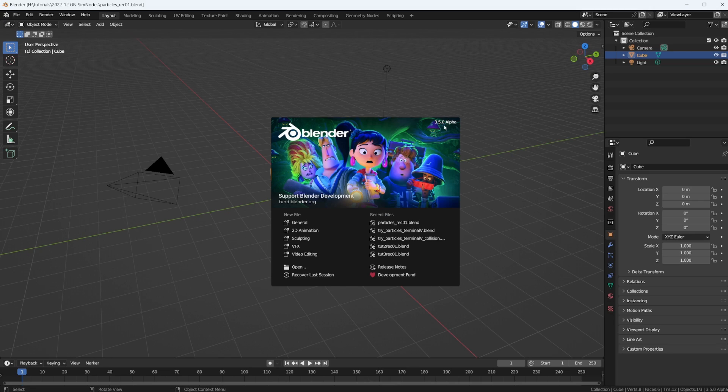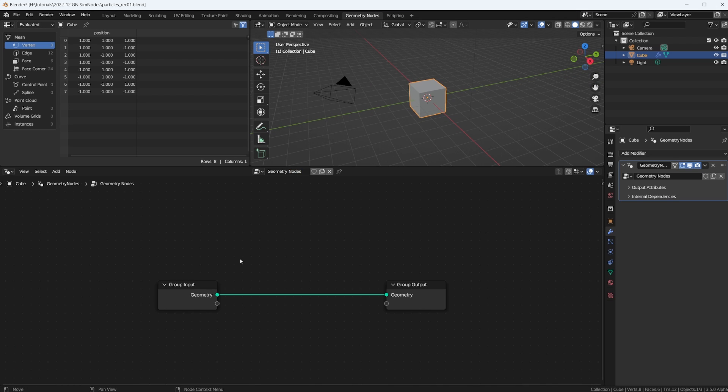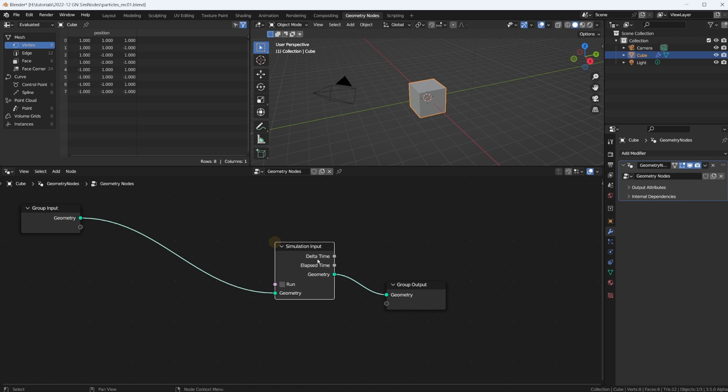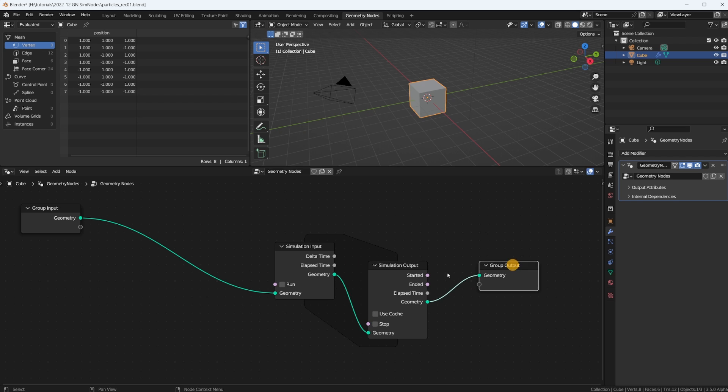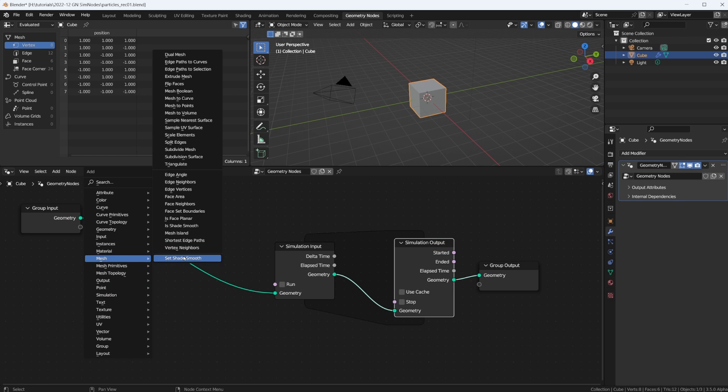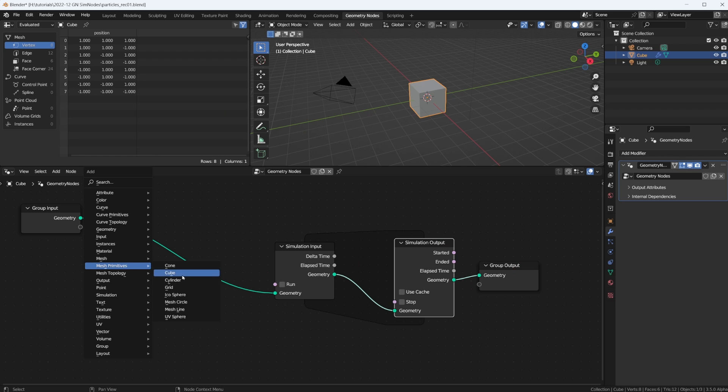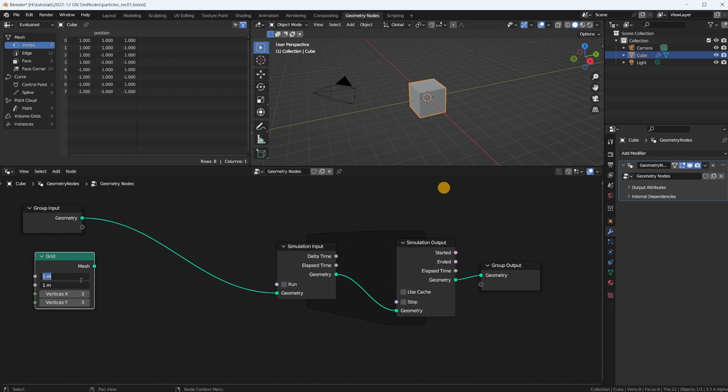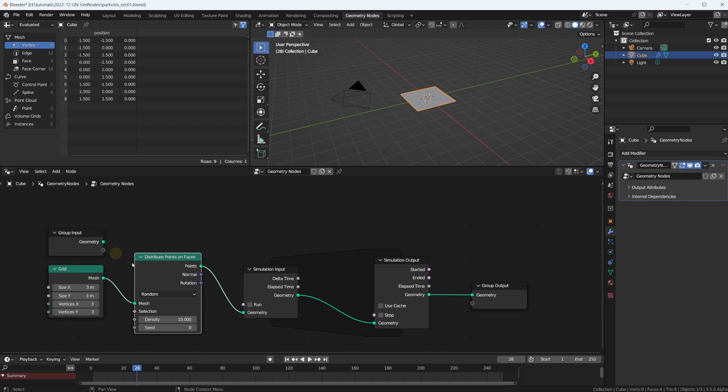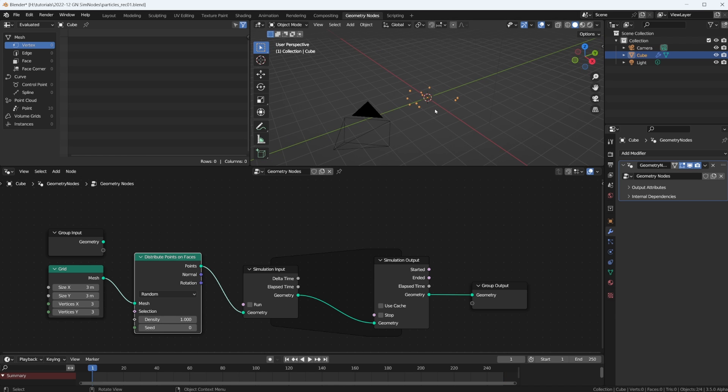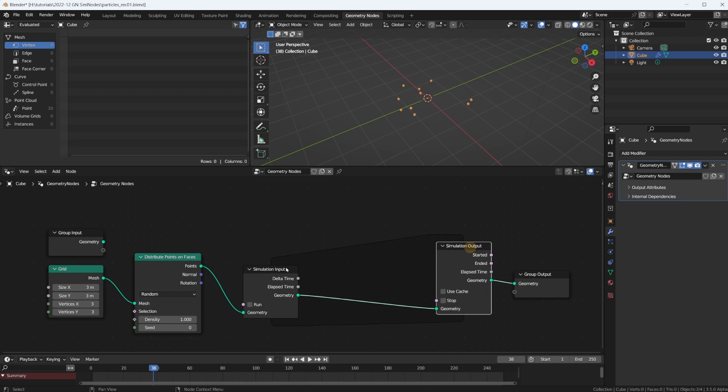Here I am back in Blender 3.5. This is the experimental build with the simulation nodes built in. So let's go right to Geometry Nodes, create a new node tree. I'm going to plug in right away our simulation input and the simulation output. And then we create a mesh primitive, a grid, because that's what's going to emit our particles. Now let's distribute some points onto the faces. So we have points, maybe turn down the density. Right, so these are the points. If I hit spacebar play, that's all we get, nothing fancy happening yet.